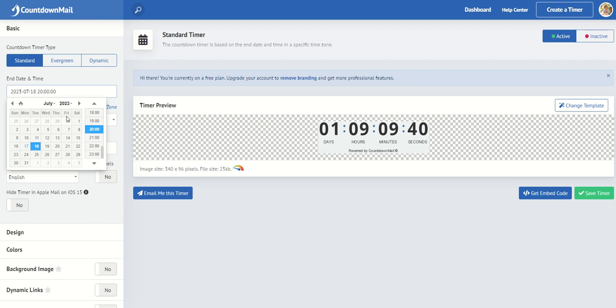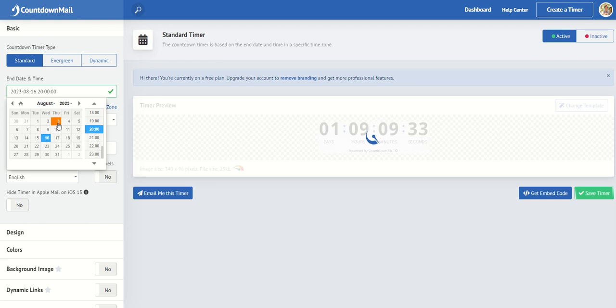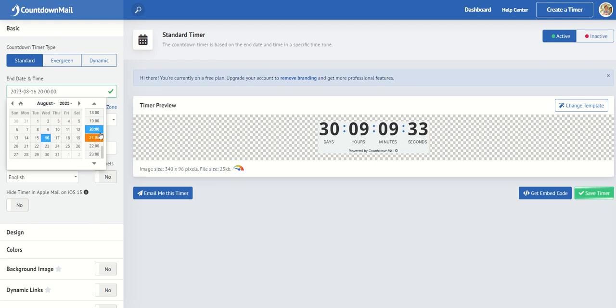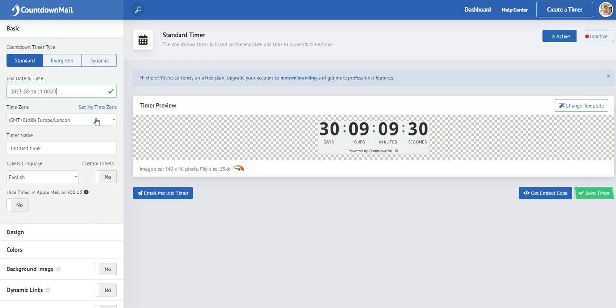So let's say, for example, I'm hosting a webinar on the 16th of August and it's going to start at 11 a.m. And that's my time set.